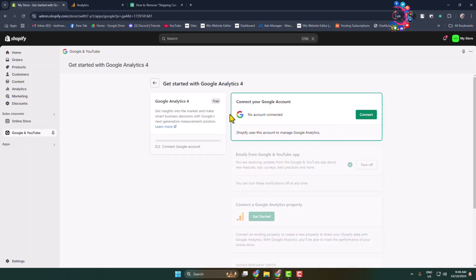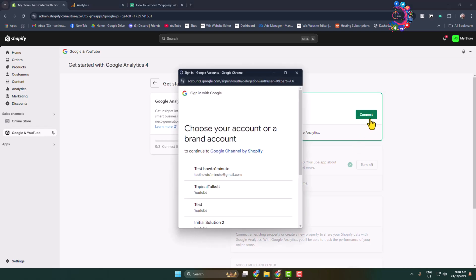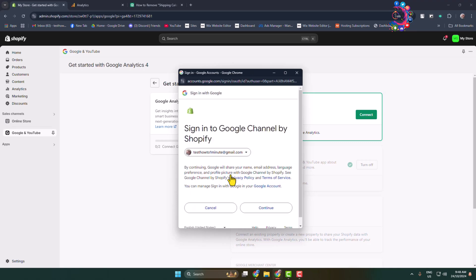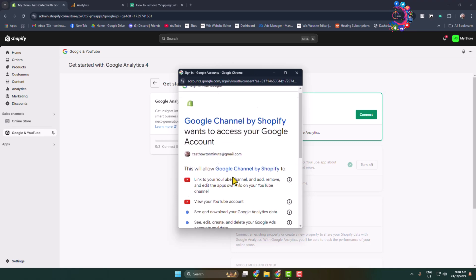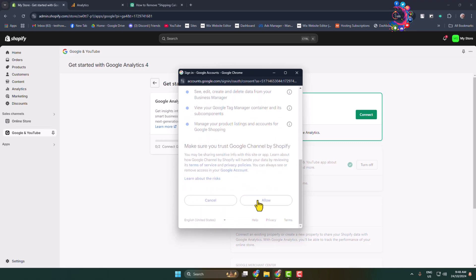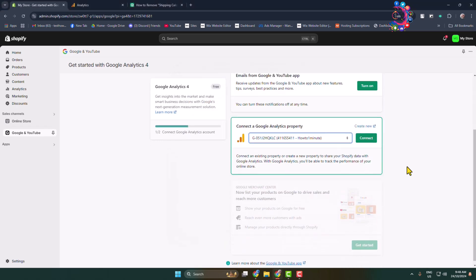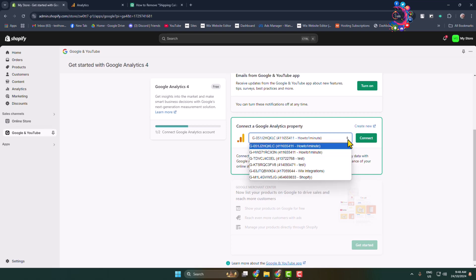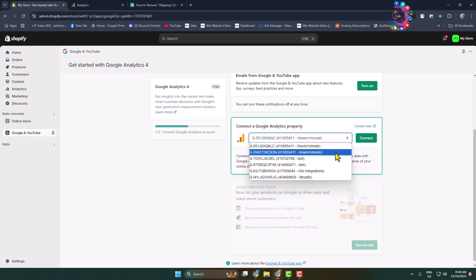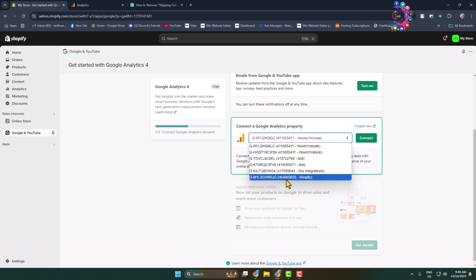Now we have to connect the Google account in which we just added our property. Click on Connect, use the same Google account, click Continue, and then click Allow. Your property will automatically appear.